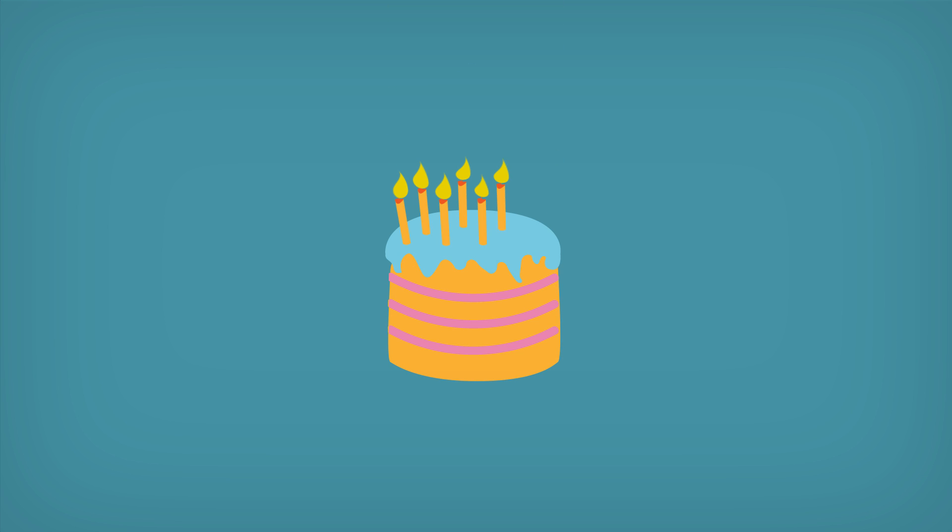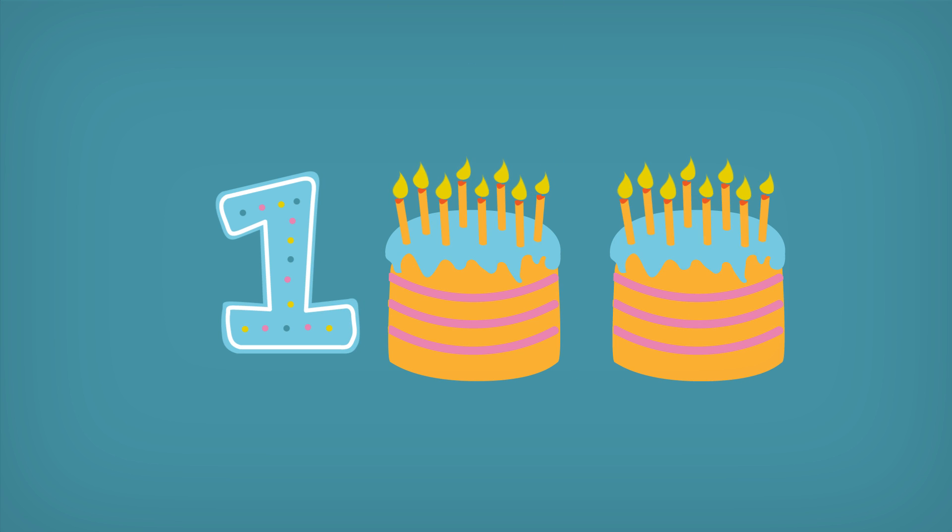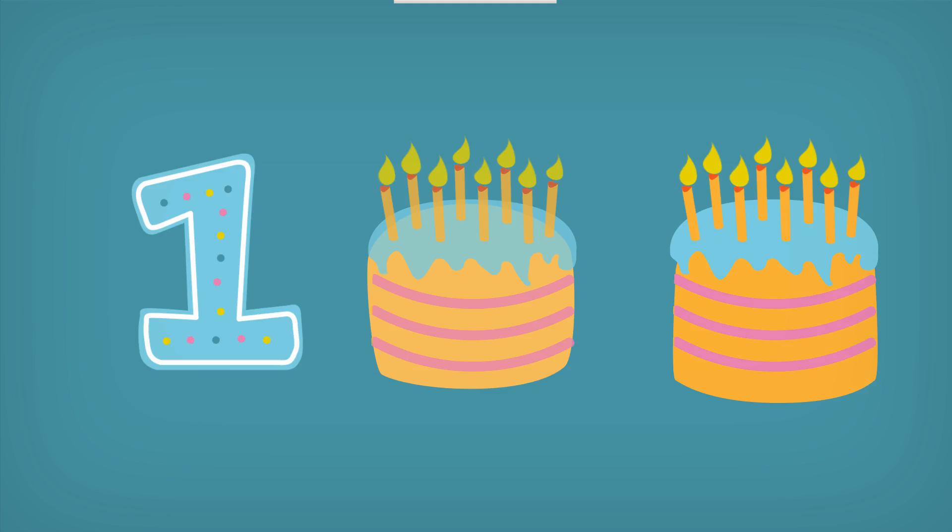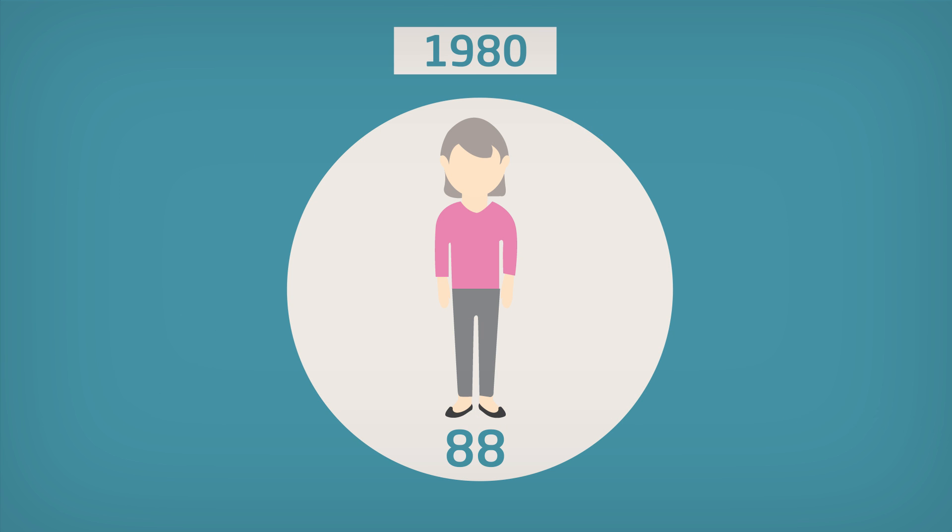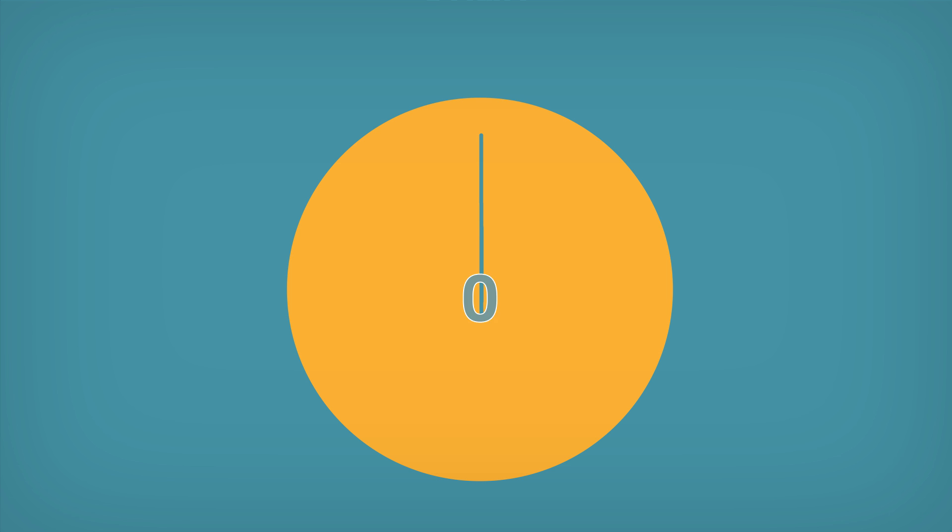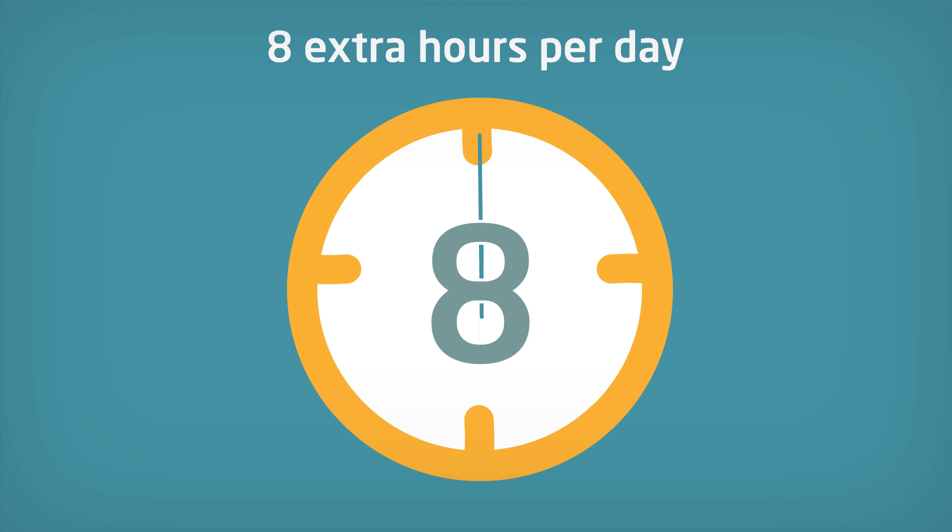We're all going to live a lot longer, some of us up to 100 years and beyond. For the last two centuries, life expectancy has risen by around three years every decade. That adds up to a lot more time.